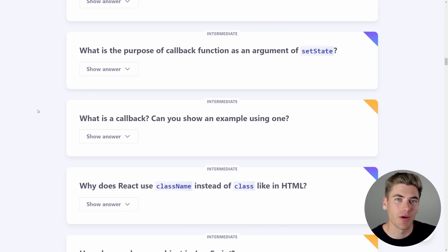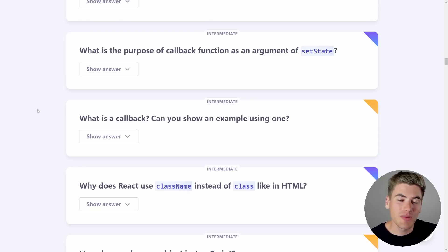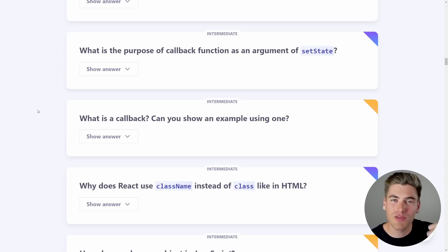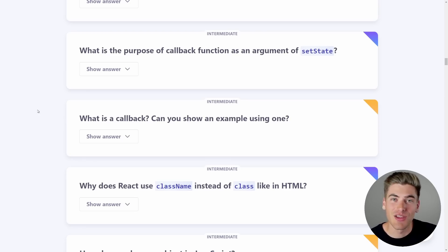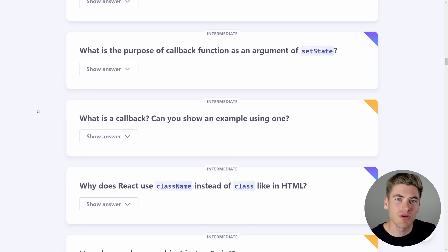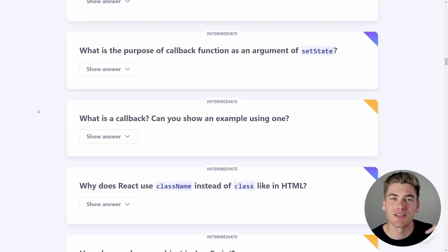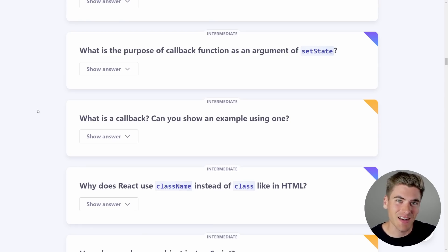What happens if you want to increment the count by one? You have a function called setCount for your useState hook that updates your count. If you set it to count plus one, that's actually going to be incorrect because it's relying on previously set state. To use previous state to update your current state, you need to use the function version of setState, which takes in the current value and you return the new value.